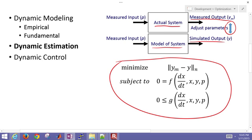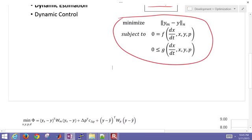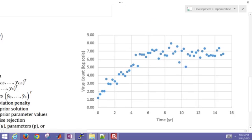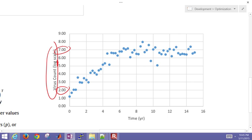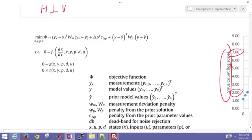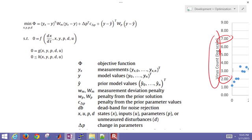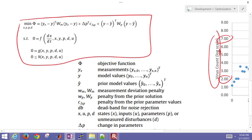This is going to be our HIV case. We're going to have the HIV in a person's body measured over 15 years. Here's a virus count right here. This is on a log scale, so it goes up by orders of magnitude from anywhere from 10 to the 2 to 10 to the 7th. We're going to try to take this data and match our model and measured values using this objective function and then the dynamic model of the spread of HIV within the person's body.